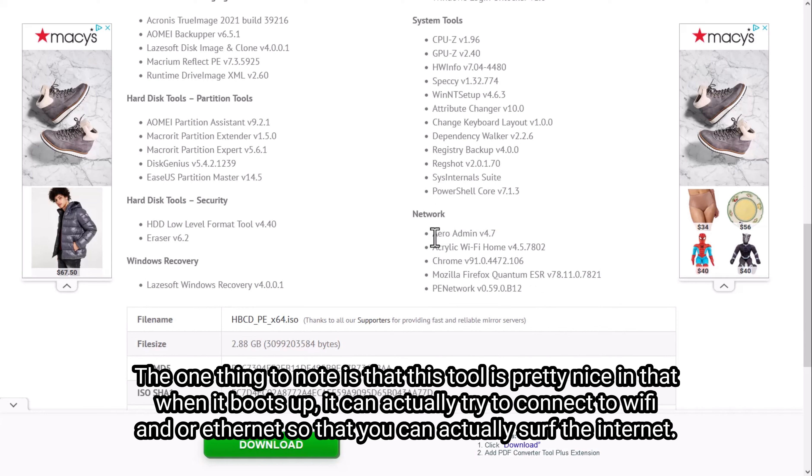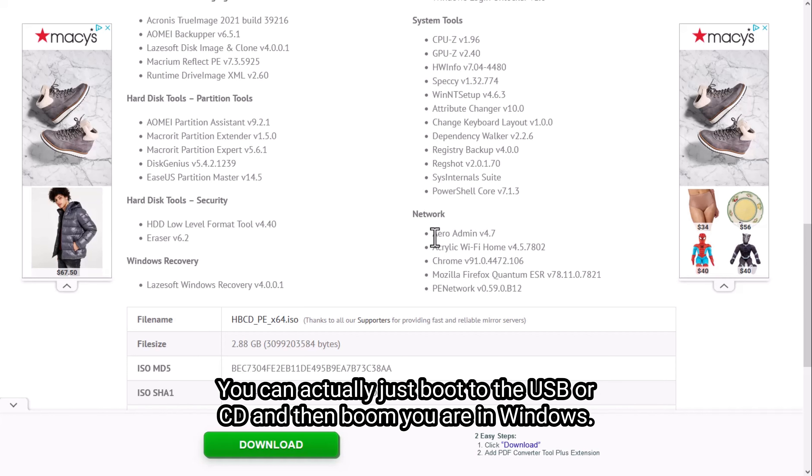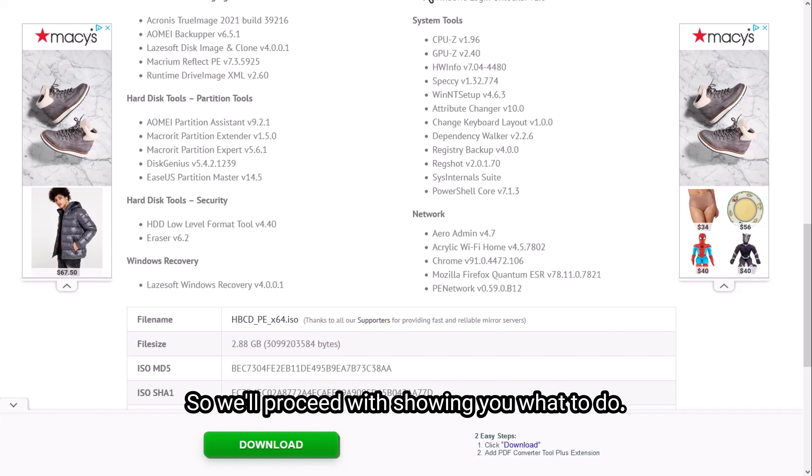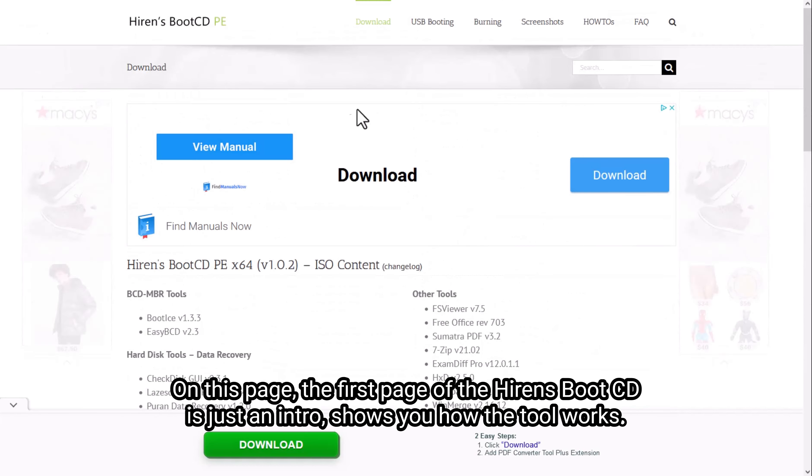The one thing to note is that this tool is pretty nice in that when it boots up, it can actually try to connect to Wi-Fi and or Ethernet so that you can actually surf the Internet. In a way, you could even use this as a quick version of limited Windows to actually get any junk or old PC working. You could actually just boot to the USB or CD and then boom, you're in Windows. So we'll proceed with showing you what to do.